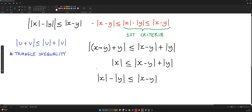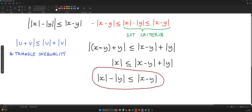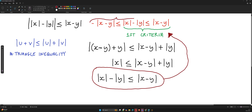This matches the first criteria we have up here. So now we need to show the second criteria — that's our next job.